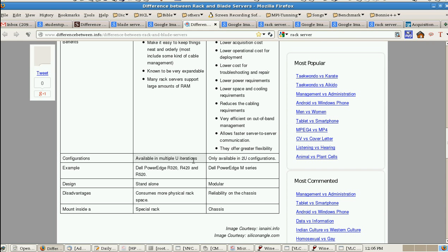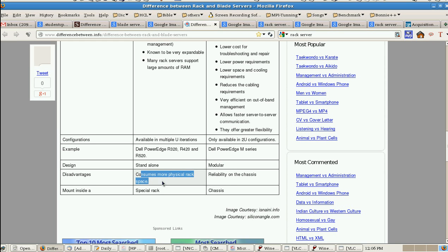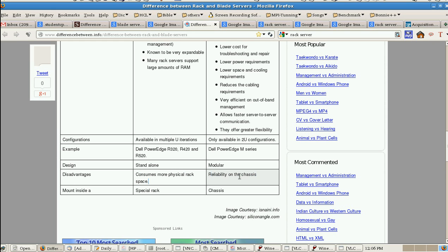Design: rack is a standalone system, blade is a modular system. Rack requires more physical space. With blade, reliability depends on the chassis. We can mount rack servers inside server racks, but blade servers depend on the chassis.